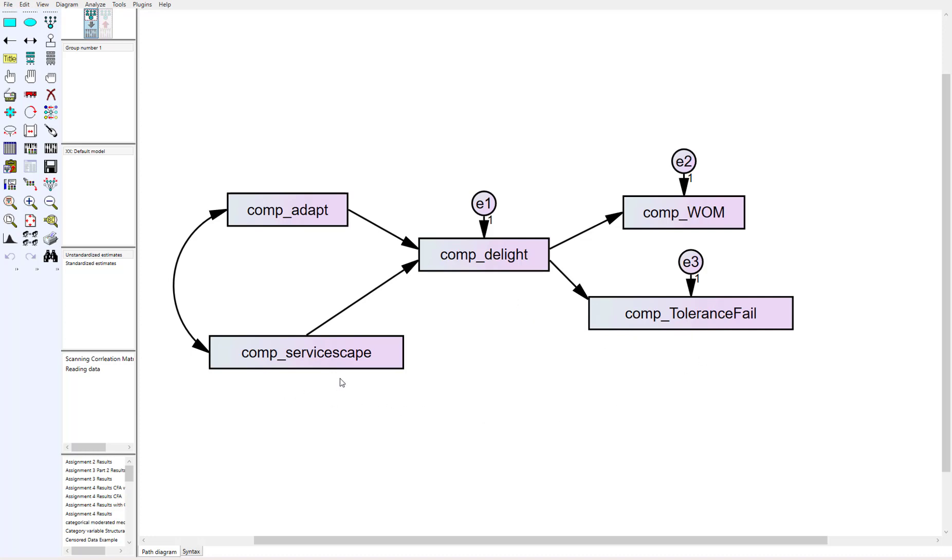There was another independent variable called servicescape, which was the built environment around the service—lighting, furnishings, decor—and how that influenced customer delight as well.